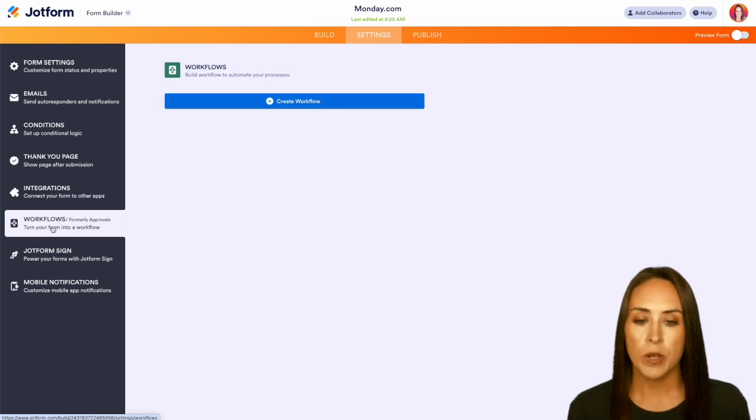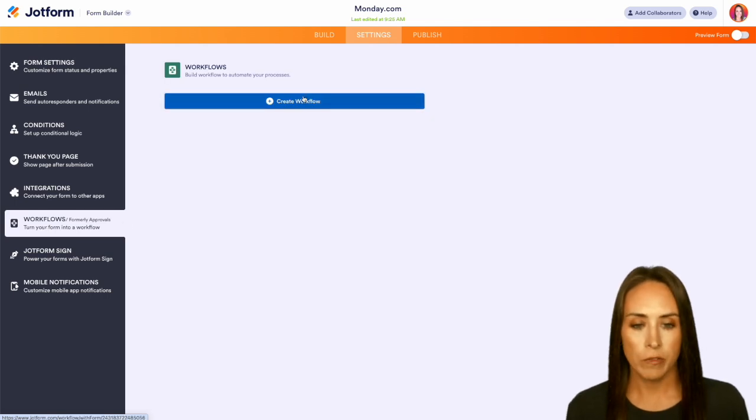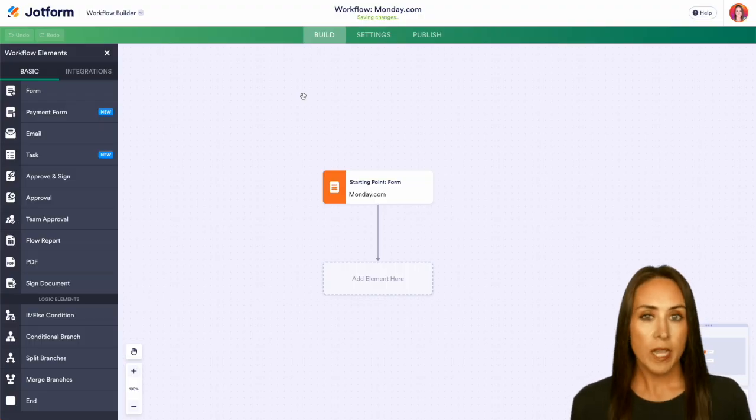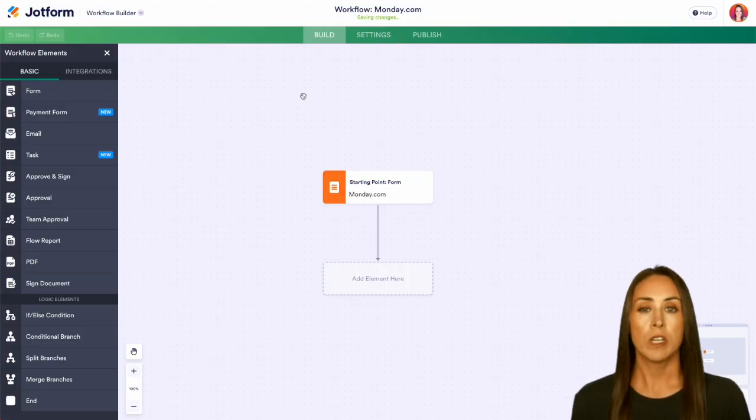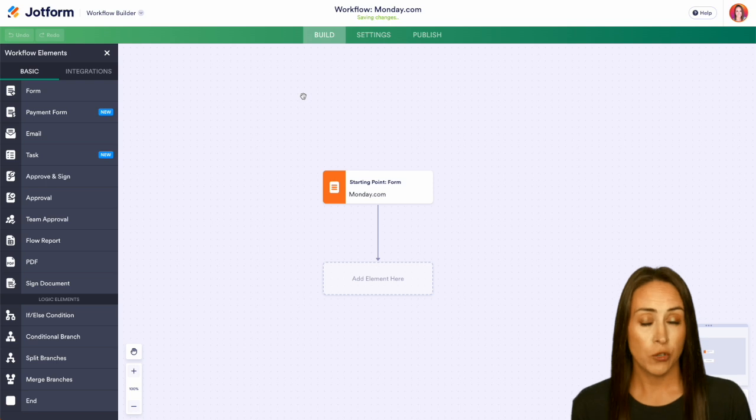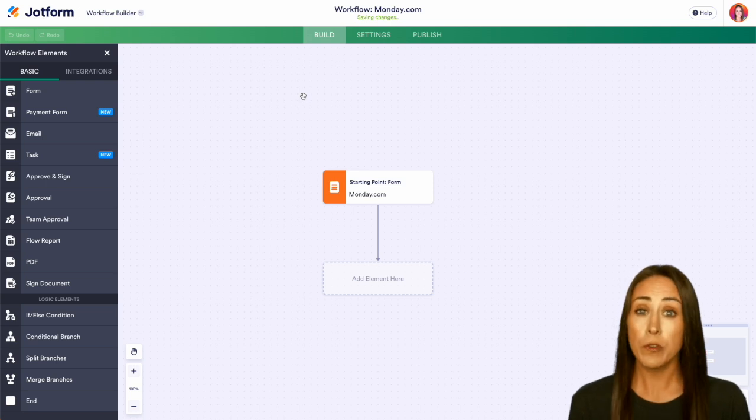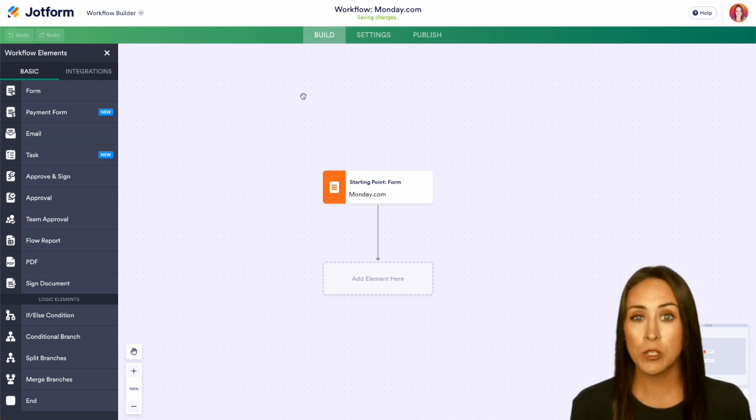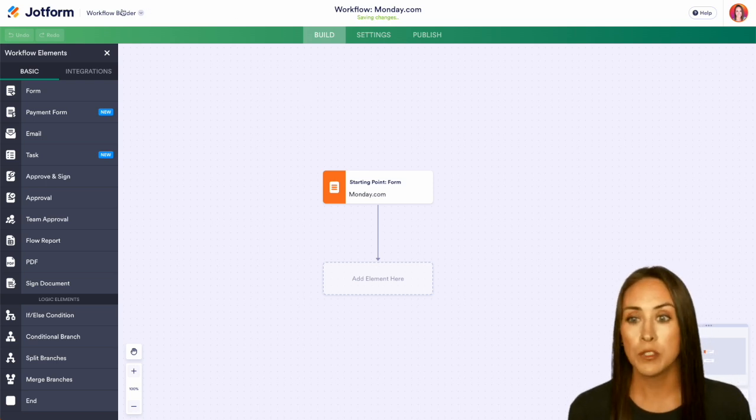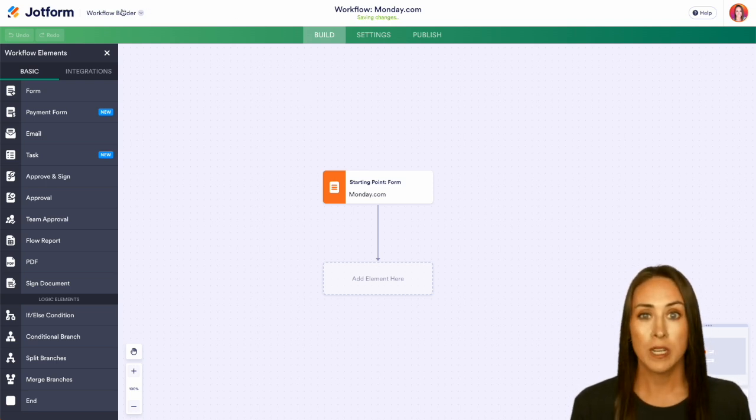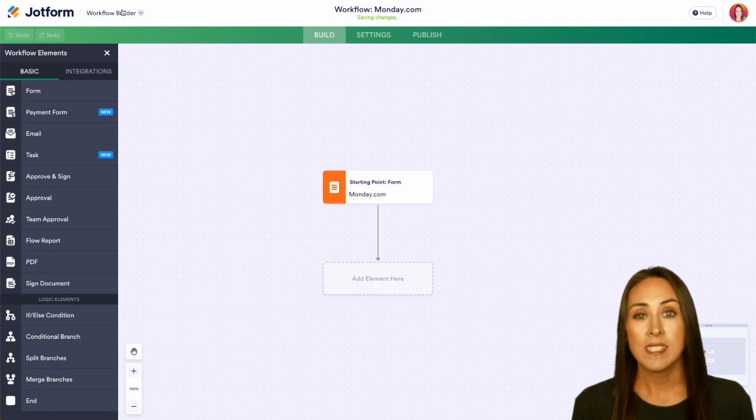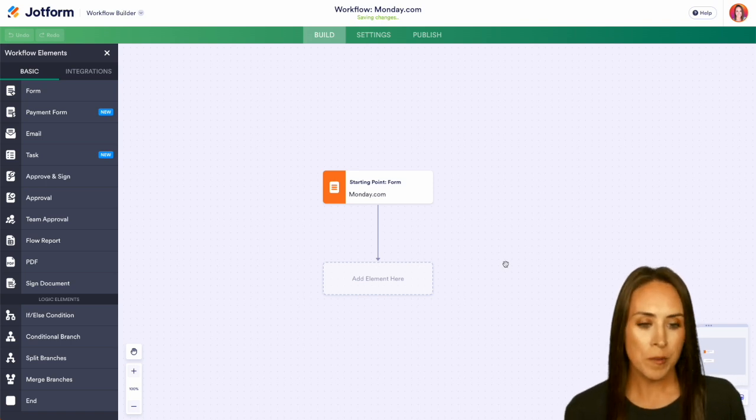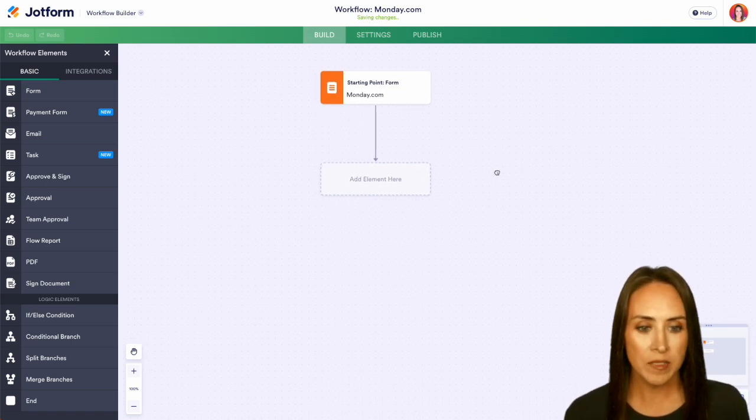Next, we're going to choose to create a workflow. From here we can see that it created a workflow for us from scratch. If you would prefer to not start from scratch, you can always go up to the top to the workflow builder and choose a one-step approval process, then choose your form.